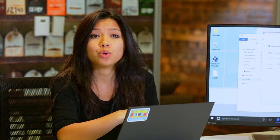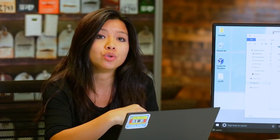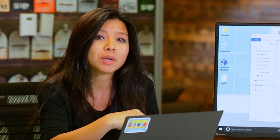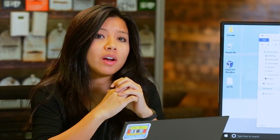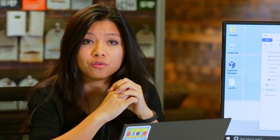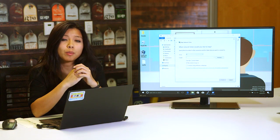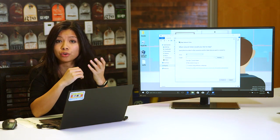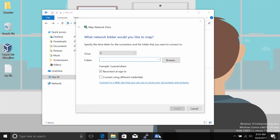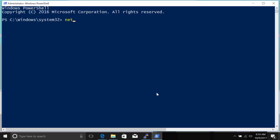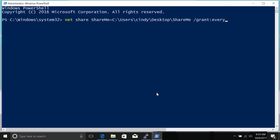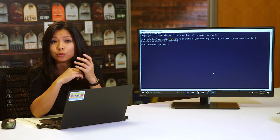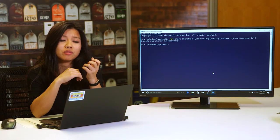You might be interested to know that you can share folders from the command line too, using the net share command. Net share lets you do the same thing as the GUI sharing workflow, and you'll need to specify what kind of permissions you'd like to give which users. Let's say you wanted to give everyone on your network full permissions to a folder called share me. You could execute this command from an elevated or administrator level PowerShell prompt. Net share share me, users, slash grant, everyone full. Users will be able to access the share folder by using the same methods we talked about before.